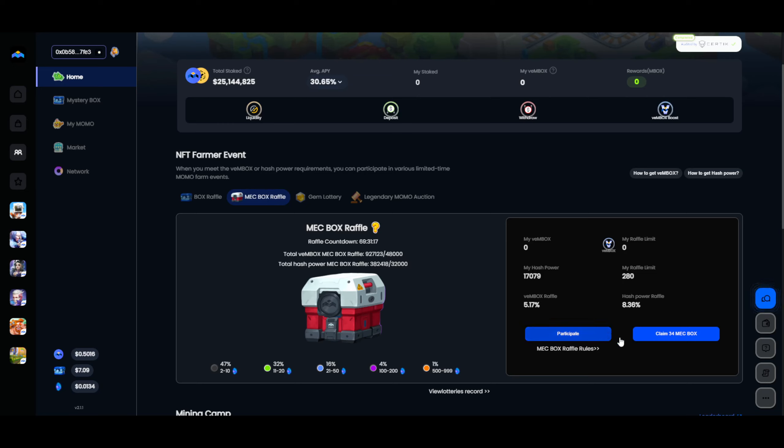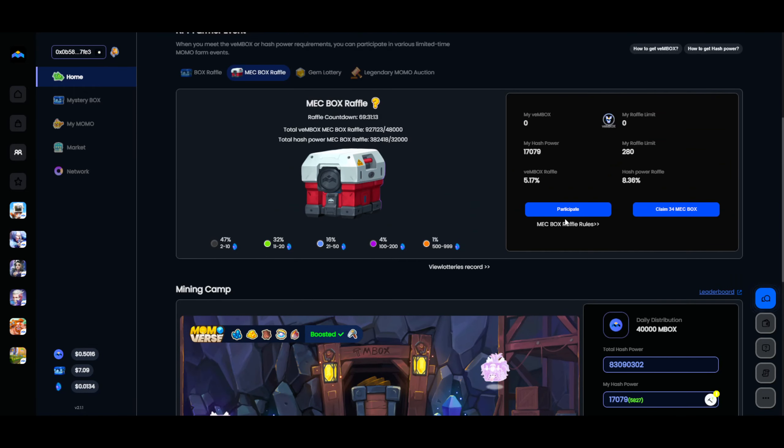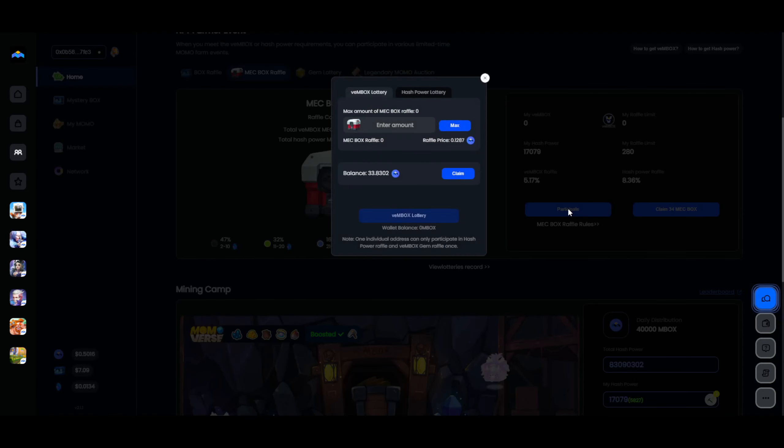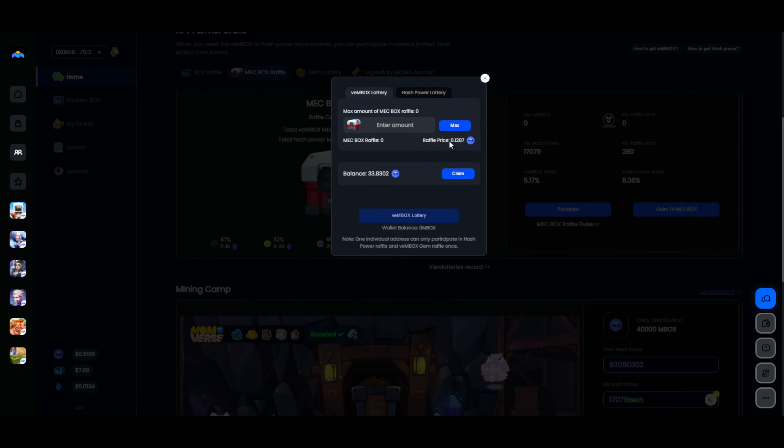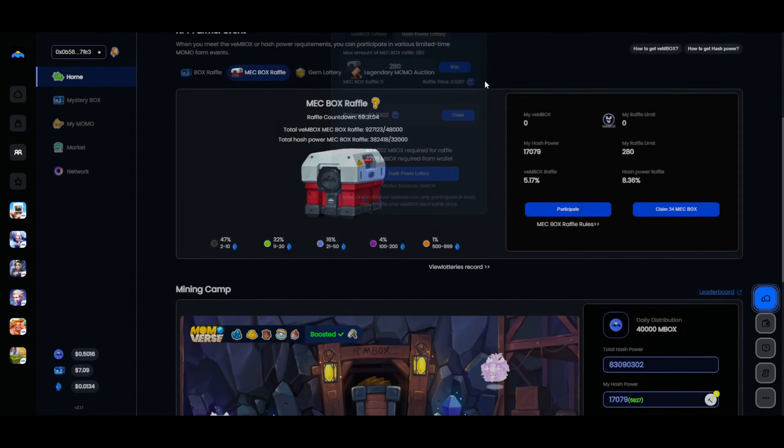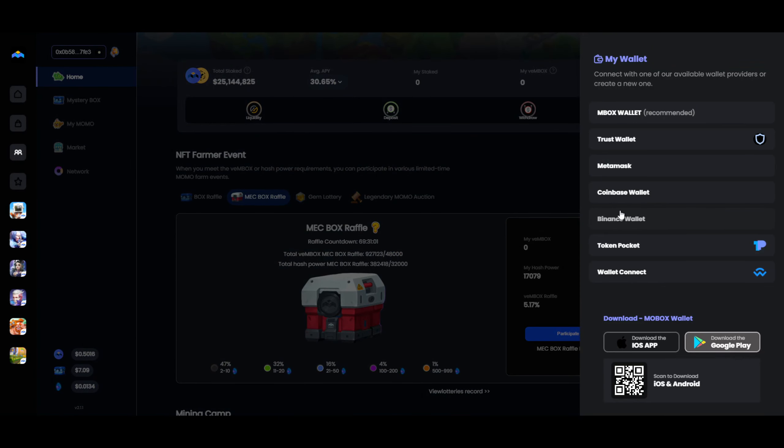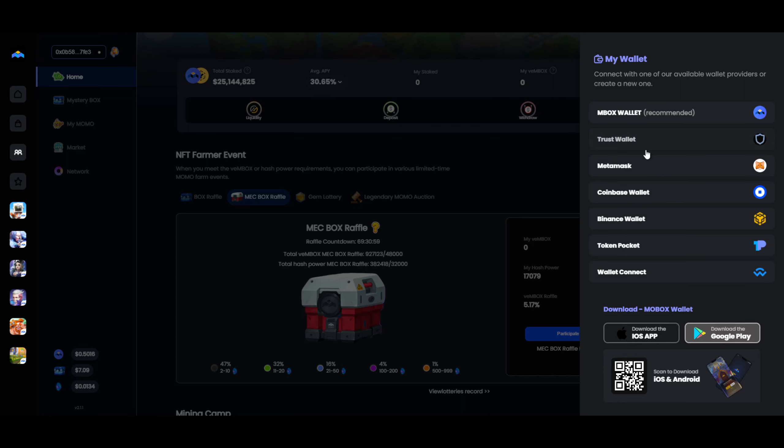We're going to take part in the Mixbox raffle. In order to do that, we need to claim some Mobox. Let's have a look here. If I click on participate, yeah, 2.2 Mobox required from wallet. So we're going to do that a little bit later. For now, we're going to log into our gaming wallet.